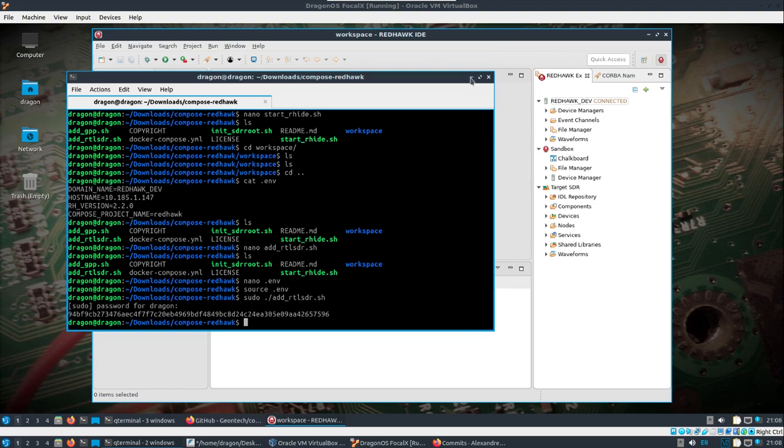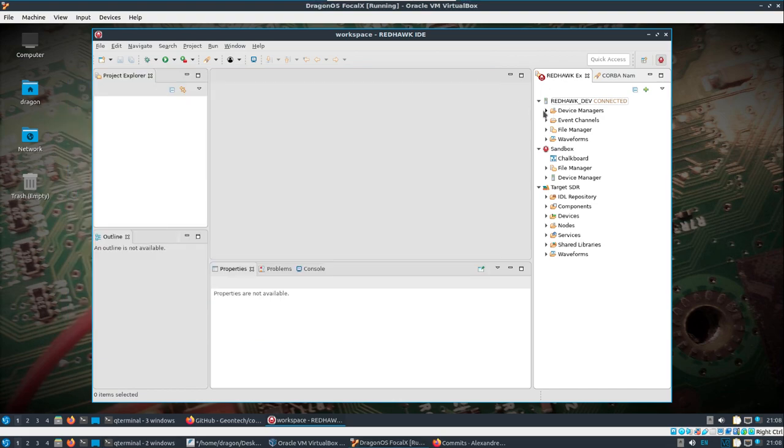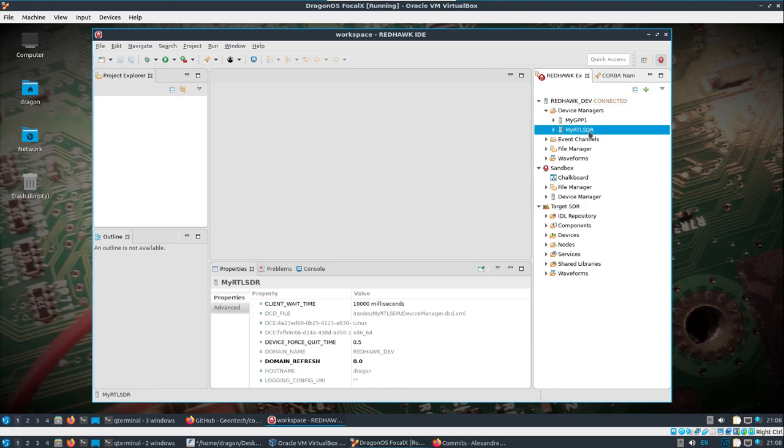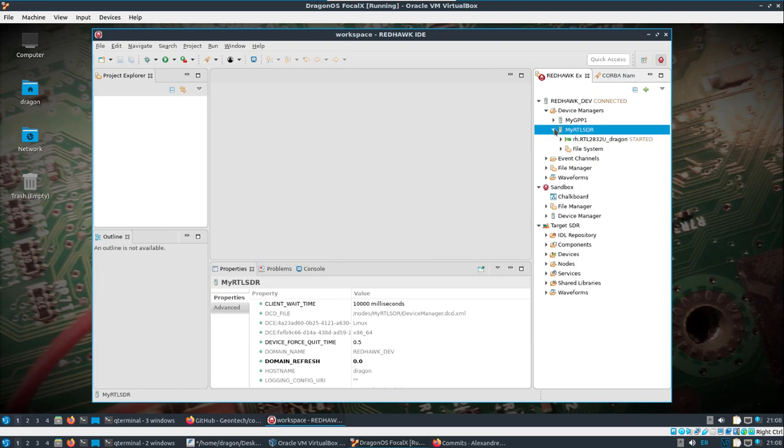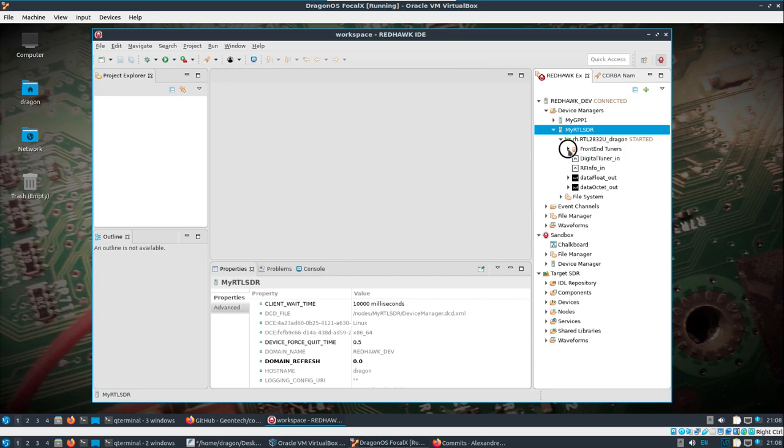I'll minimize this, and let's see what we got under device managers. So there we go. There is our RTL-SDR that we can now control from our IDE, which is another machine on the network.